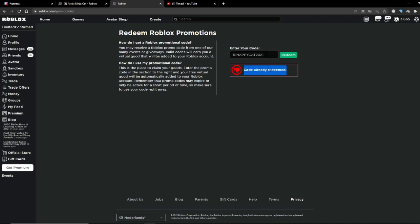Code already redeemed because I've already redeemed it. But if it's invalid, check your spelling or check the date of this video upload because it can be expired very soon.